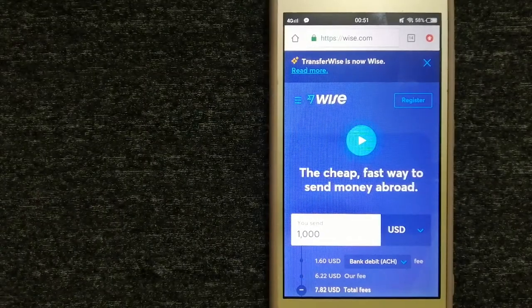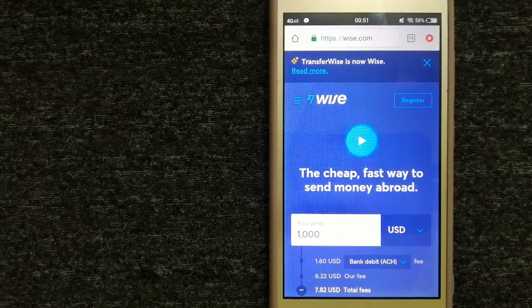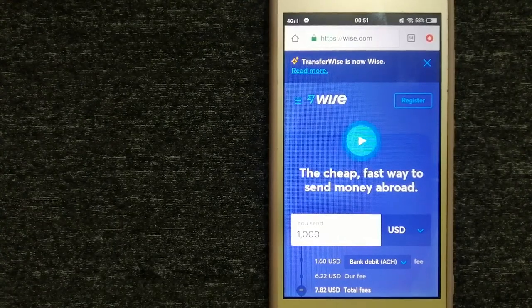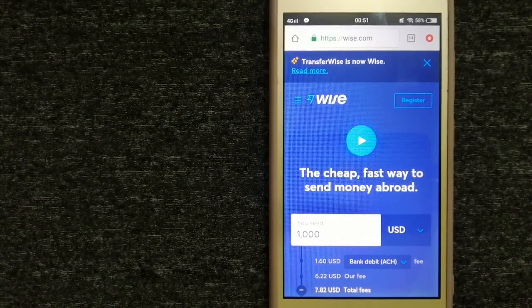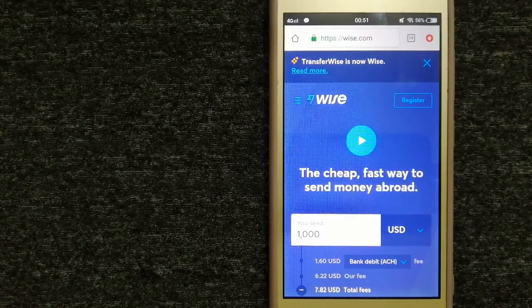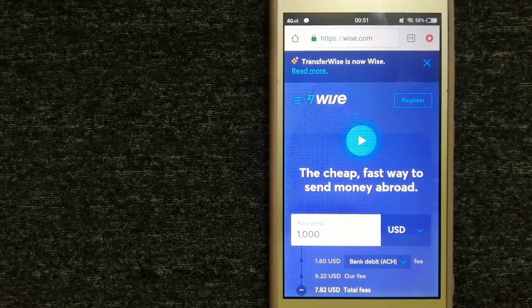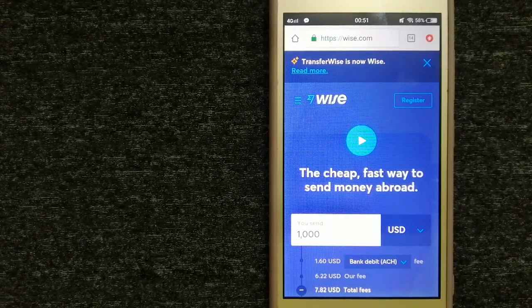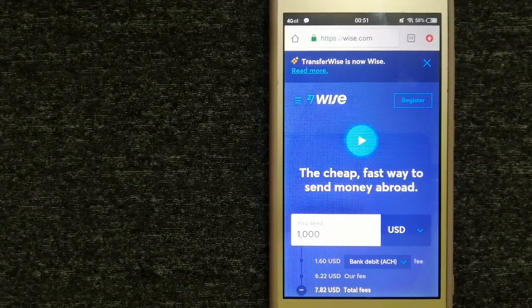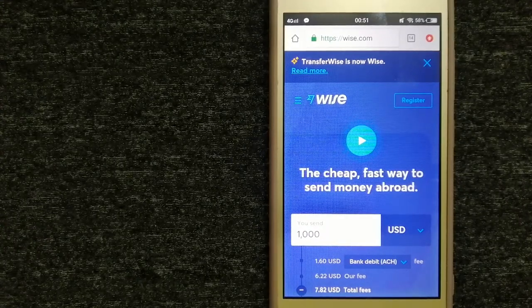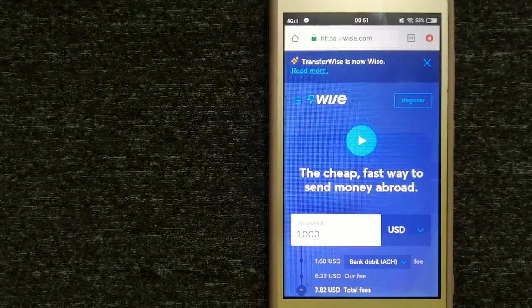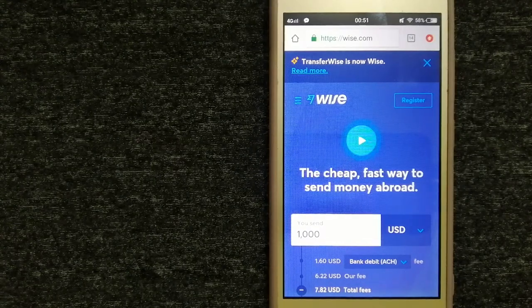Hey guys, welcome back. Today we are going to talk about transferring money from Australia to Syria. We are going to talk about three ways to send money if you are in Australia and you want to send money to Syria.